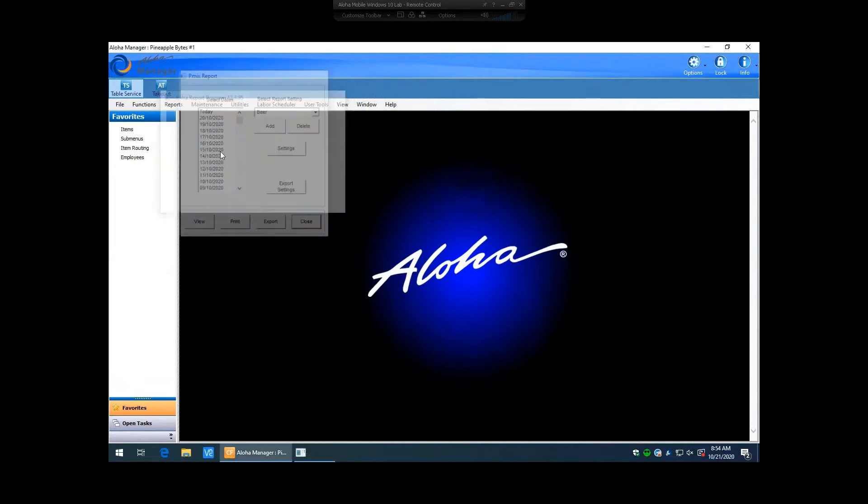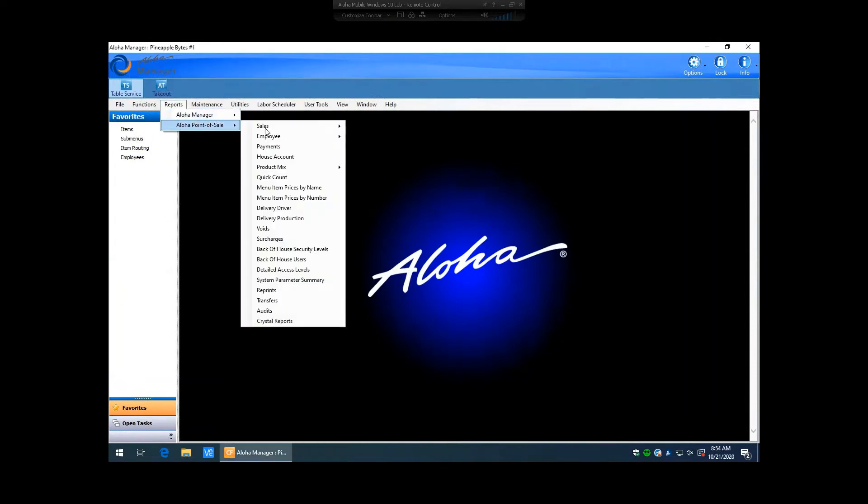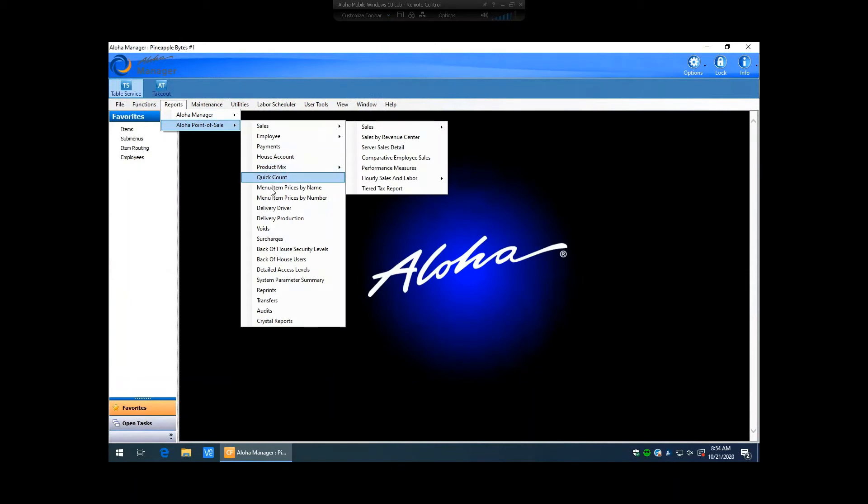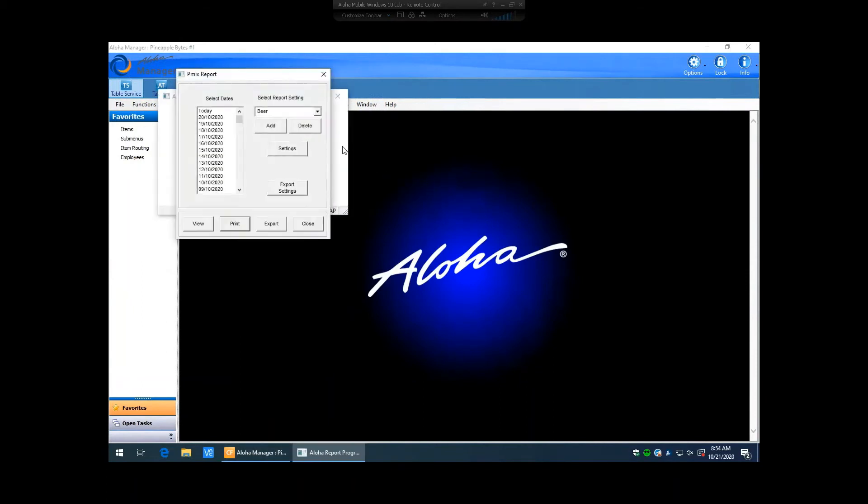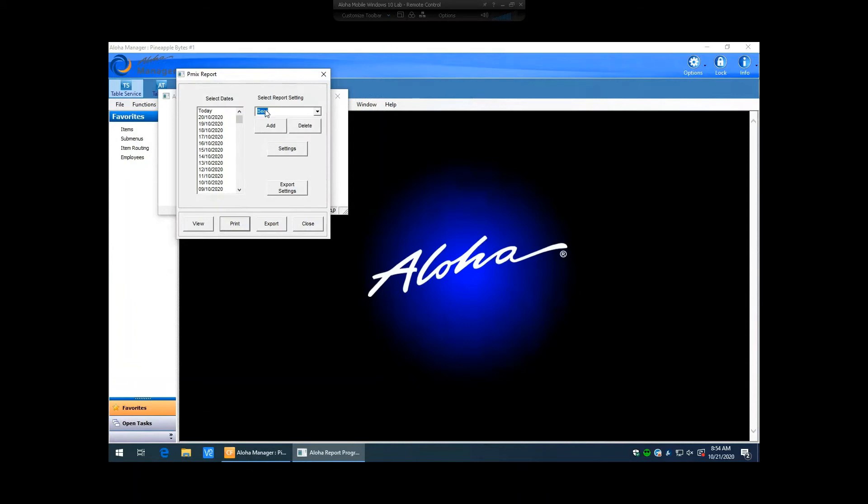So now you can see here that I have my select report setting. I have my beer and I have my default. And just like before, if I was to leave it at beer and then go back to this report again, it's still going to be flagged as beer. So you're going to want to make sure that you move it back to default if you're looking to go back and view the default ones. And then if you're looking to get to those custom ones that you created, you just select it from your dropdown here, move back and forth.